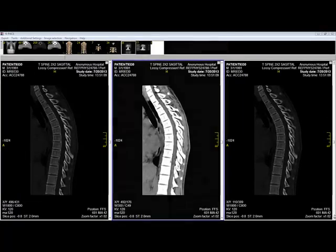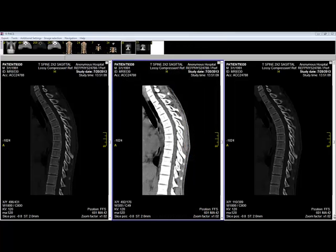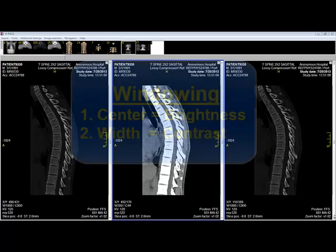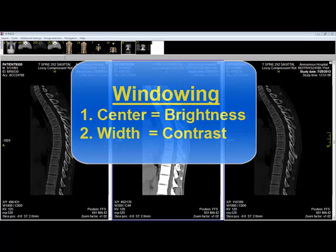Because different tissues have different radial densities, as seen in this table, it is important to be able to adjust windowing width and windowing center to optimize the viewing of each tissue. If you are familiar with light photographic techniques, you can think of adjusting windowing center as similar to adjusting the brightness of a photograph, and adjusting windowing width as similar to adjusting the contrast of a photograph.